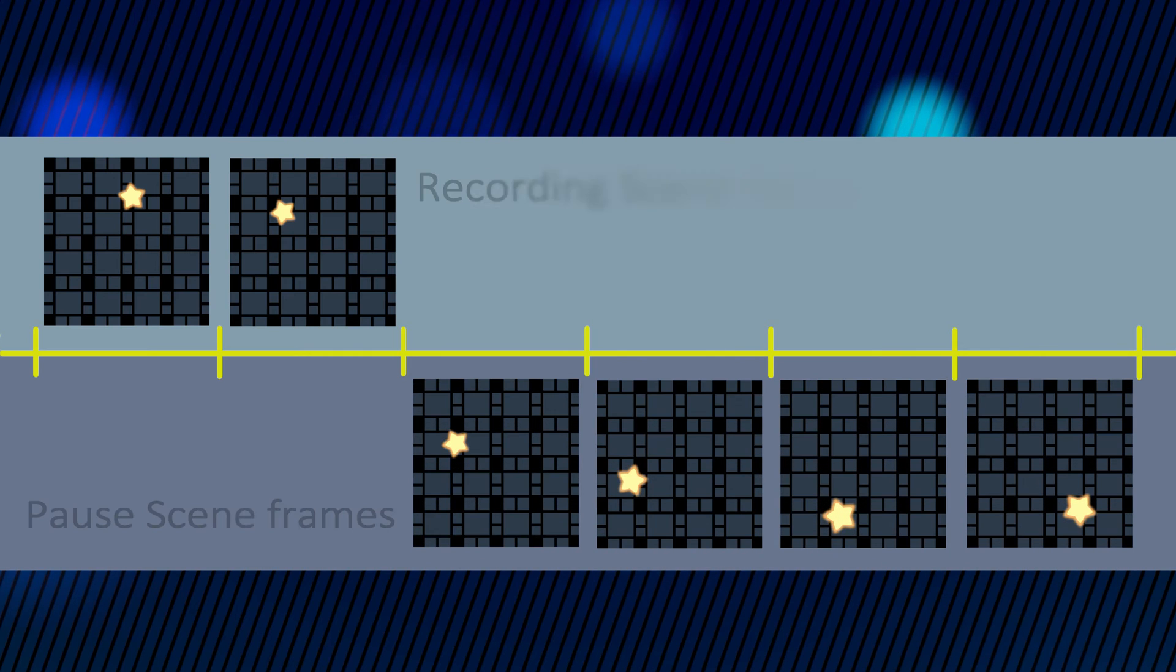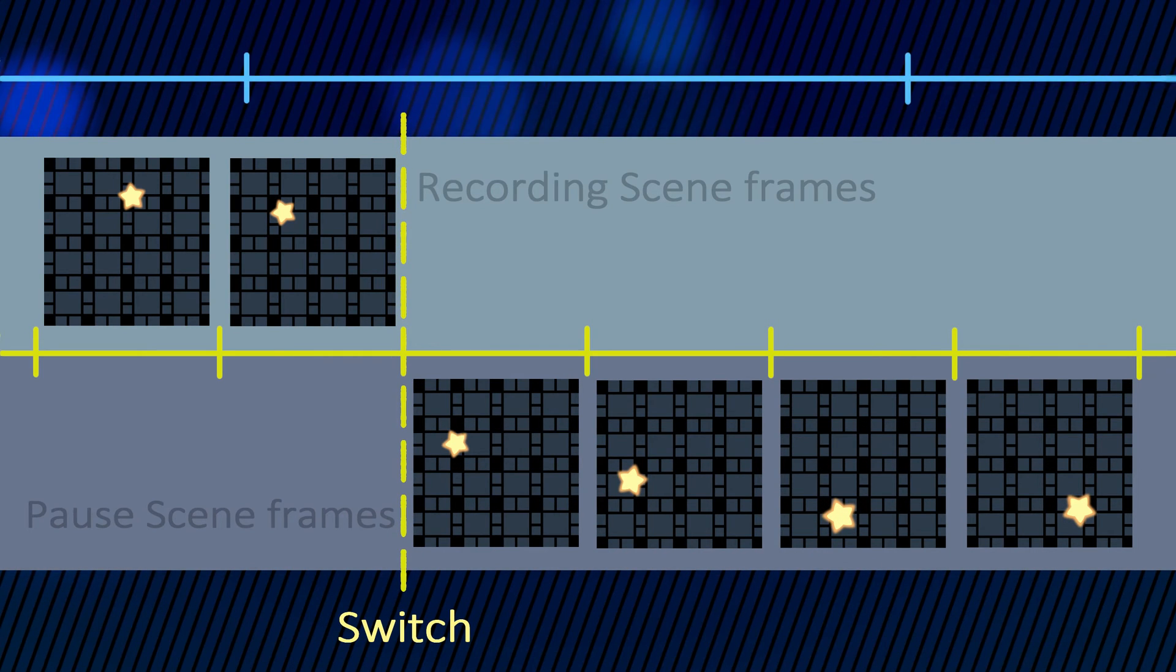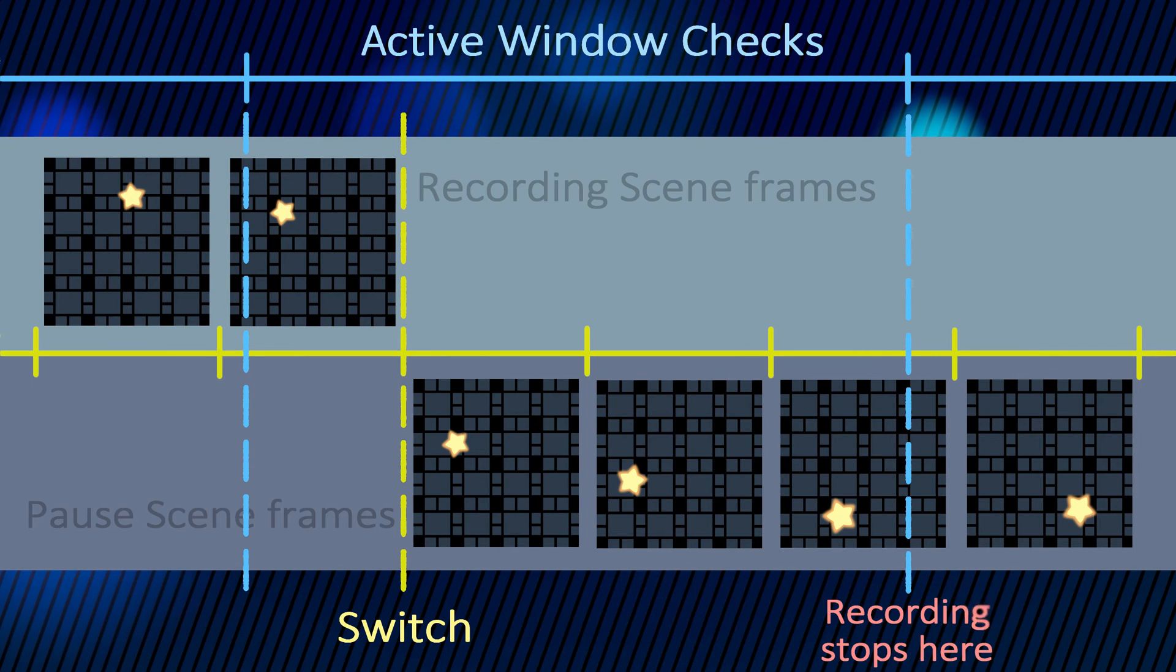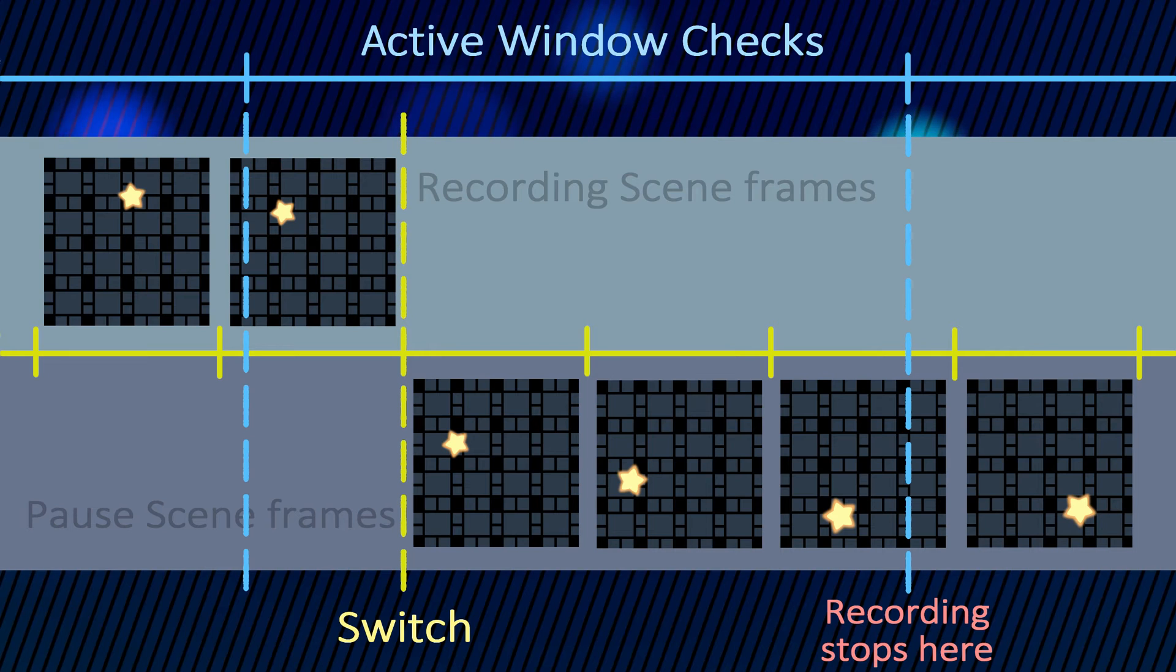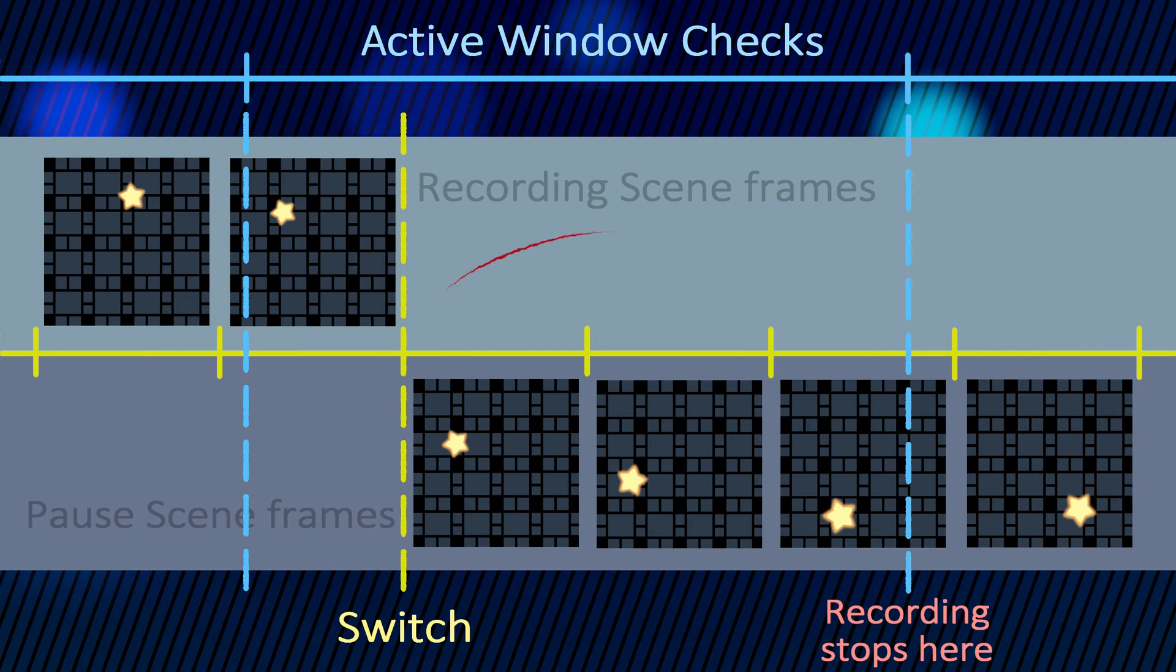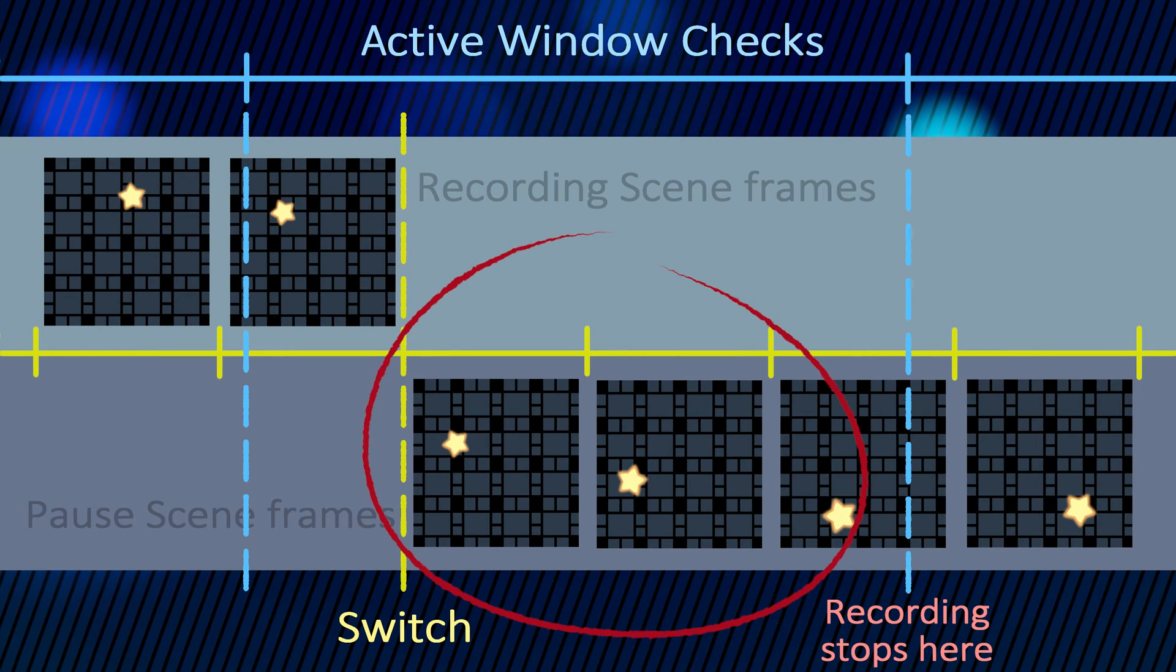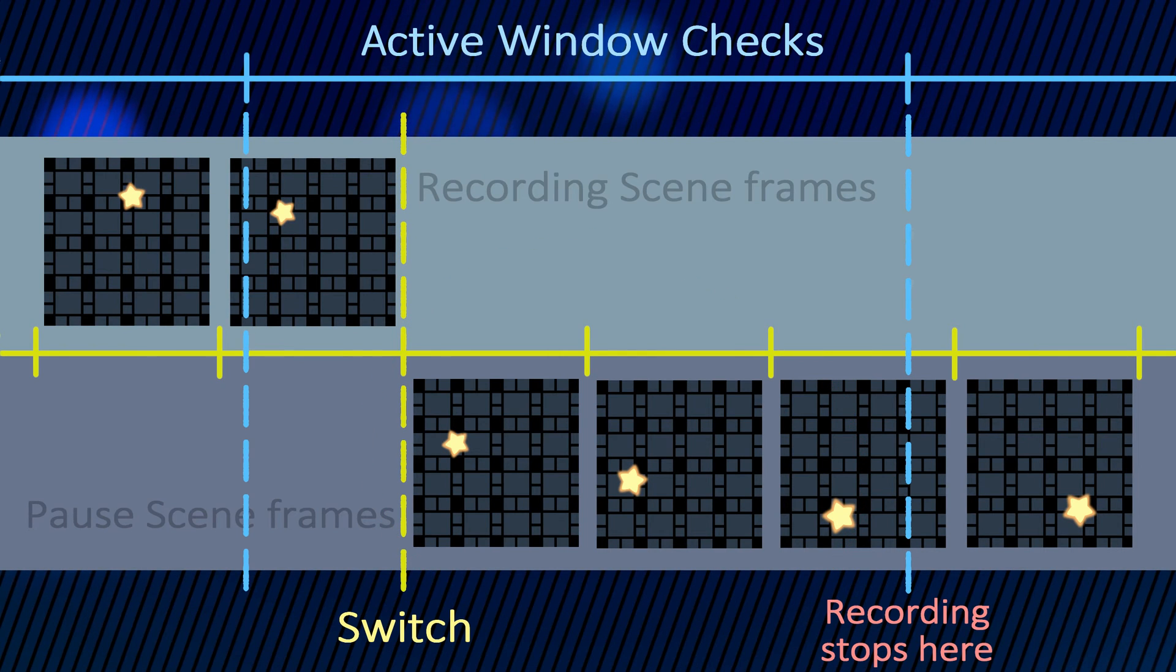That's because the pausing doesn't happen instantaneously. Remember the active window check intervals that we chose in milliseconds? There is a small time gap between us switching the window and the next check OBS does to see if anything got switched. During that small time interval, one or several frames of the pause screen are getting recorded too.